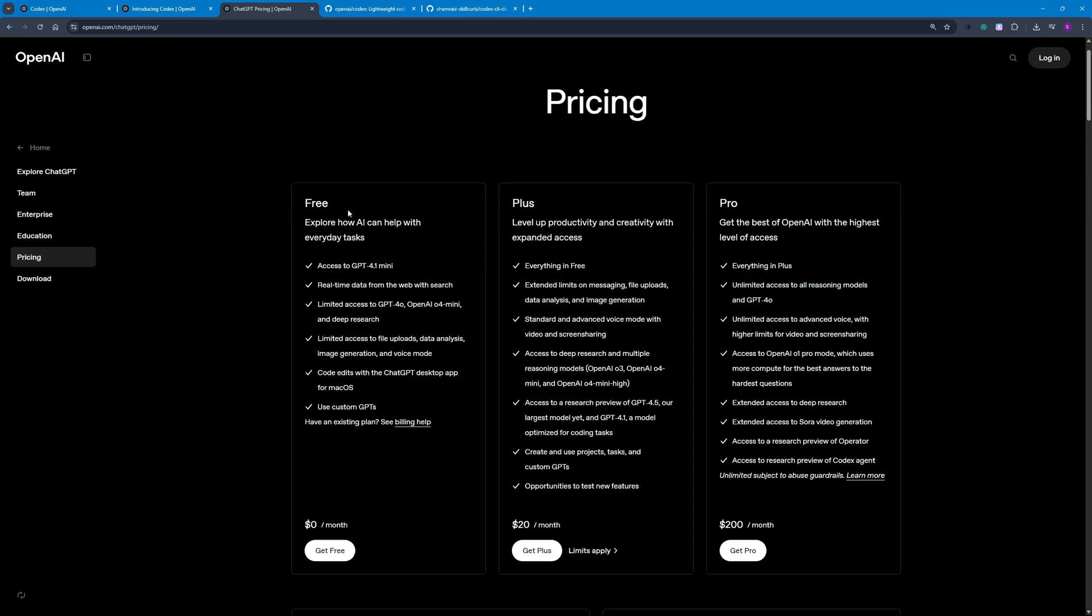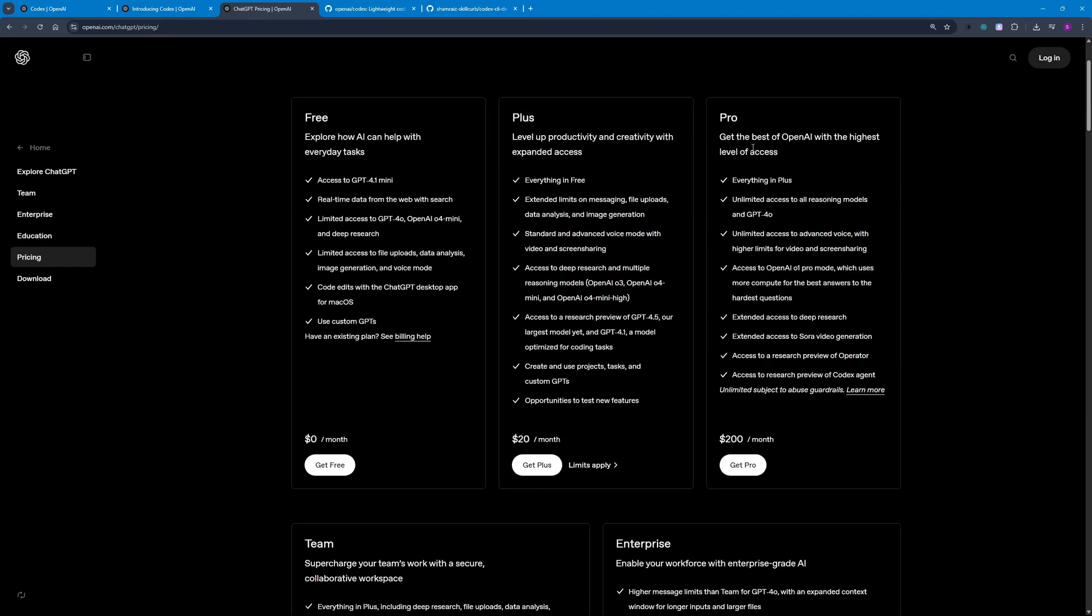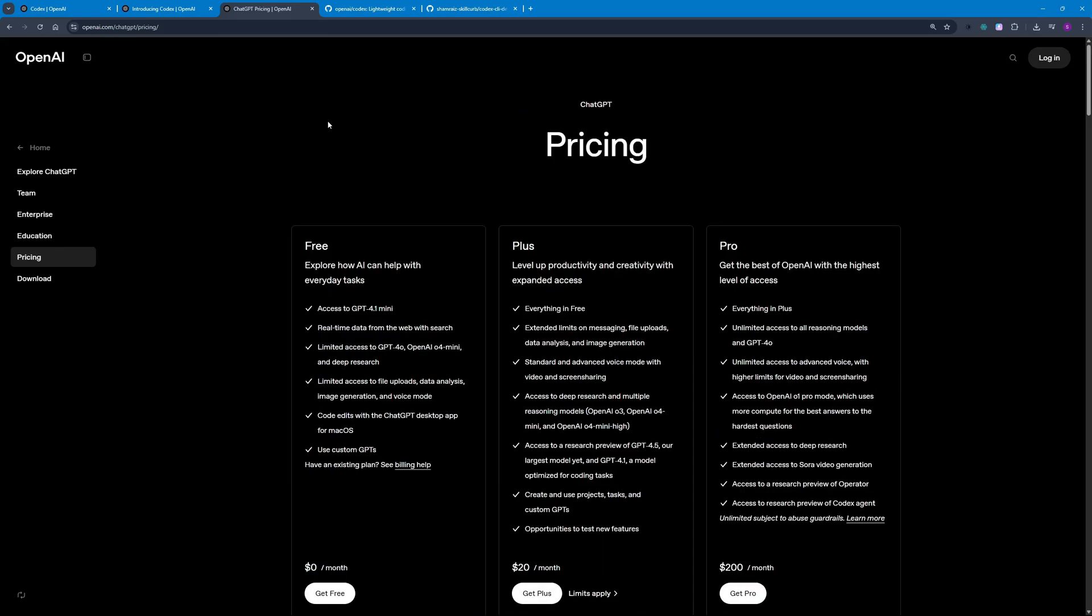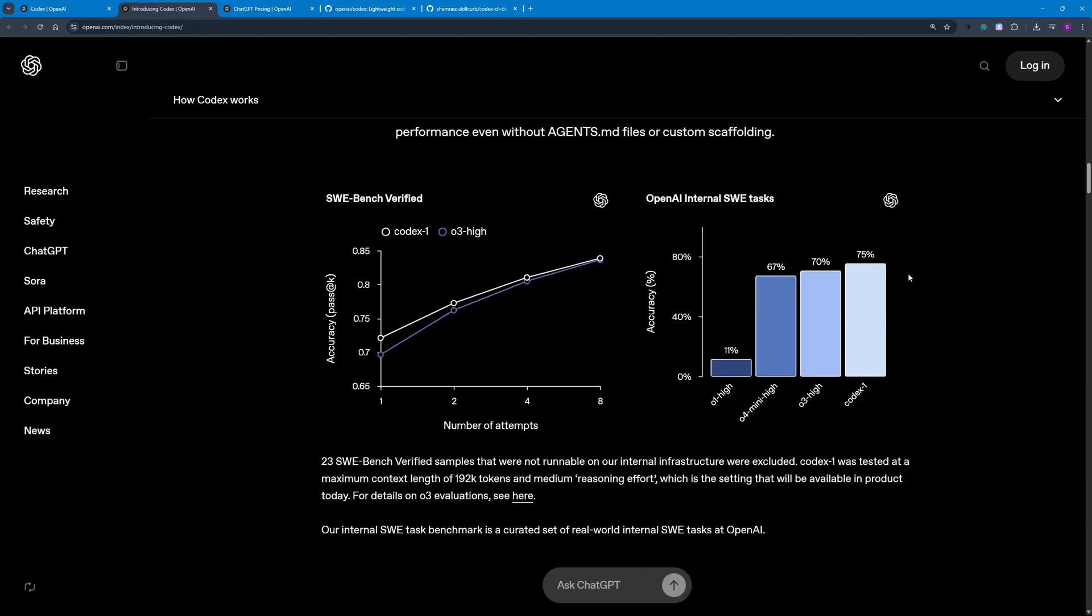It is available for ChatGPT Pro, Team, and Enterprise users, so this means it will not be available for the free or Plus plan. You can see we have the $200 plan here and you have access to research preview of Codex agent. By the benchmarks we can see that Codex One is outperforming all of OpenAI's previous models when it comes to coding capabilities.